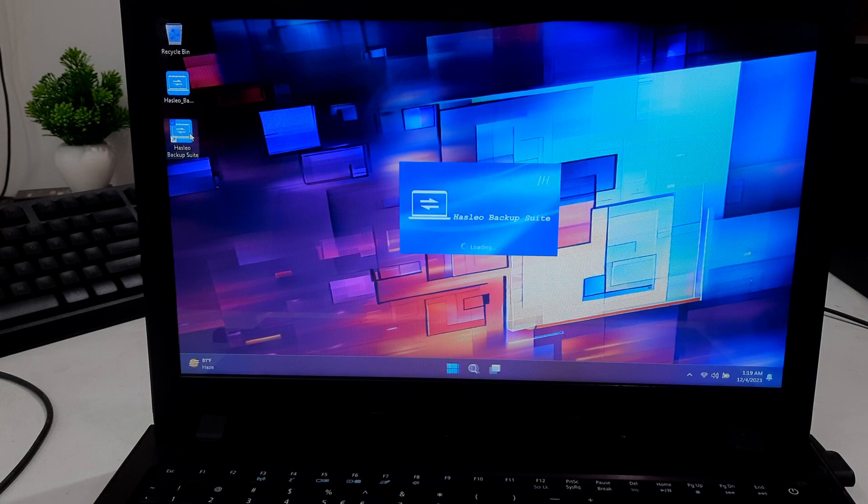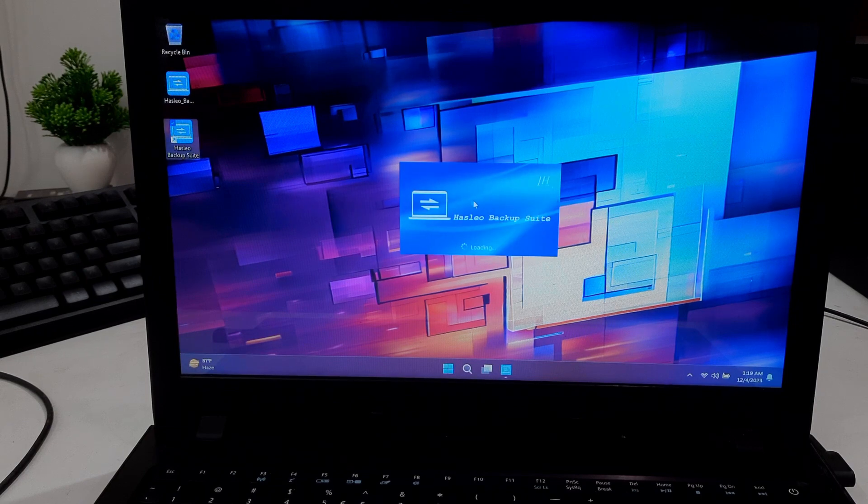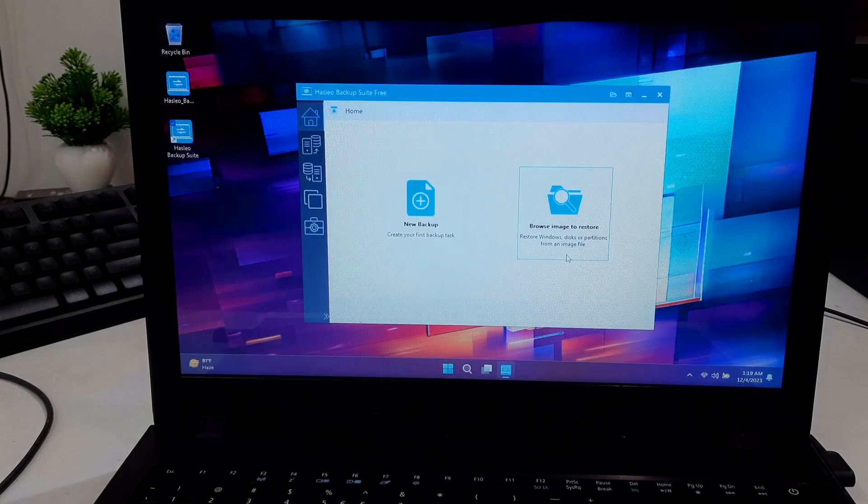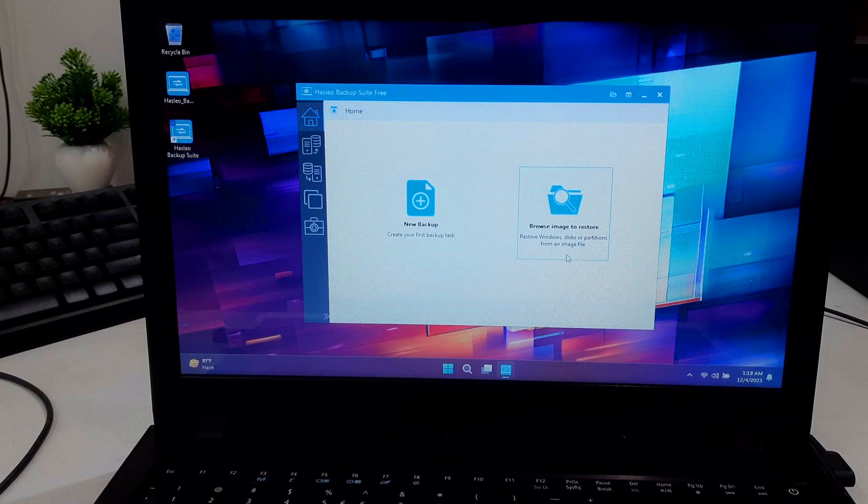Once done, open Hasleo Disc Clone on your computer. If you don't have it installed yet, you can download it from the official website - find the link in the description below. As you can see, its graphical user interface looks like this.